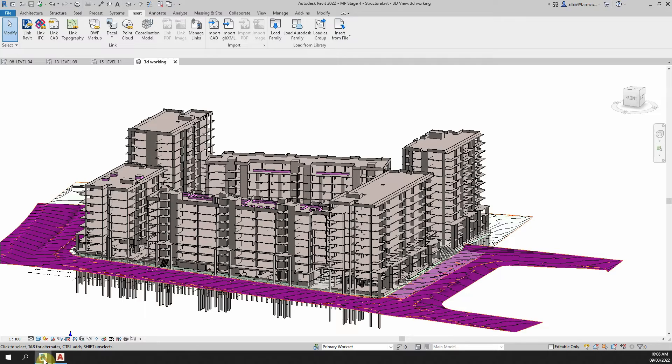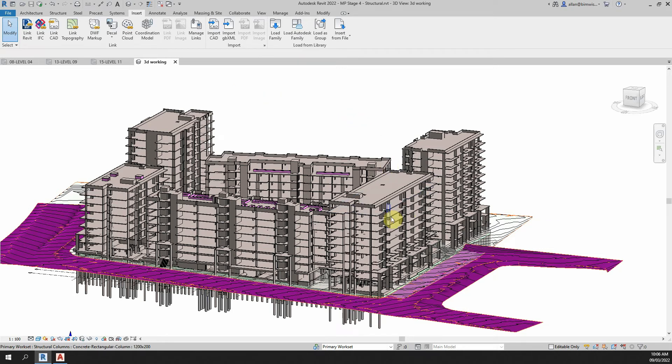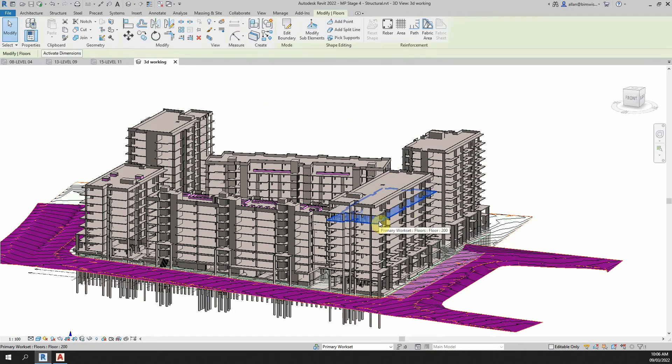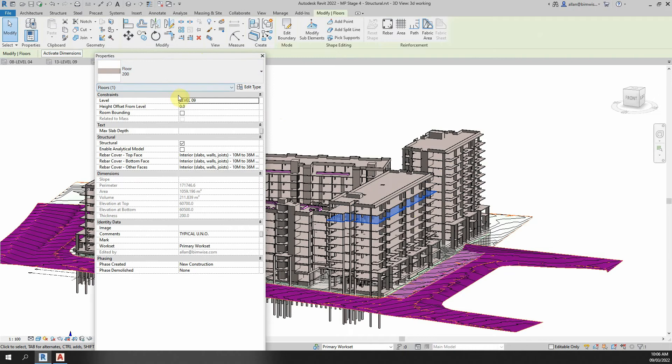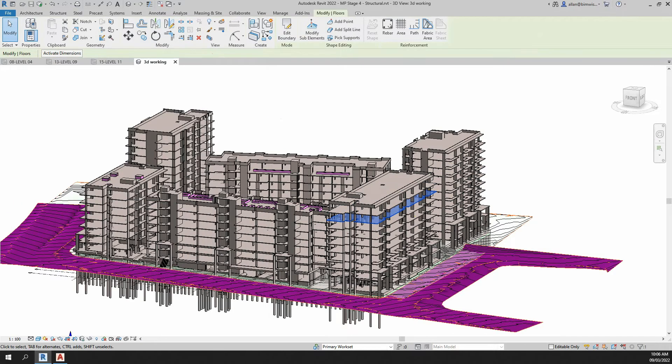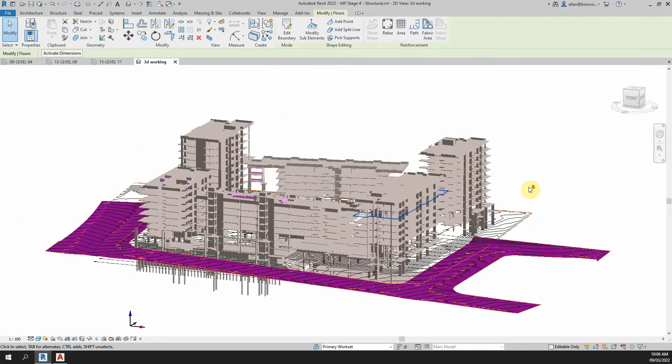Well let's swing over to our Revit model. That was level 9 on building 2 which should be that slab there I believe, yes level 9 of that building there, building 2.